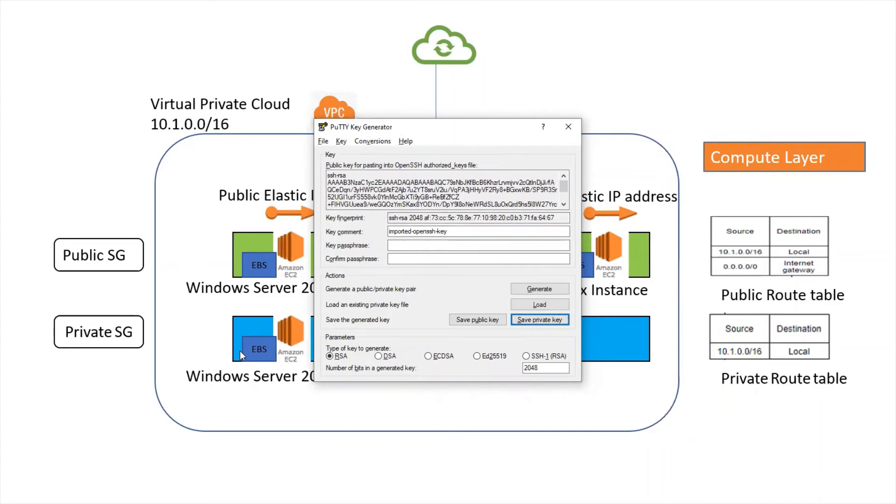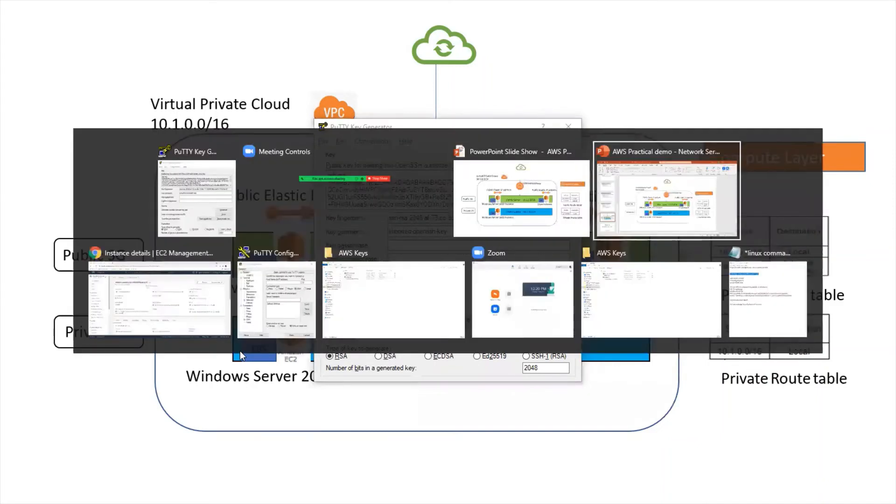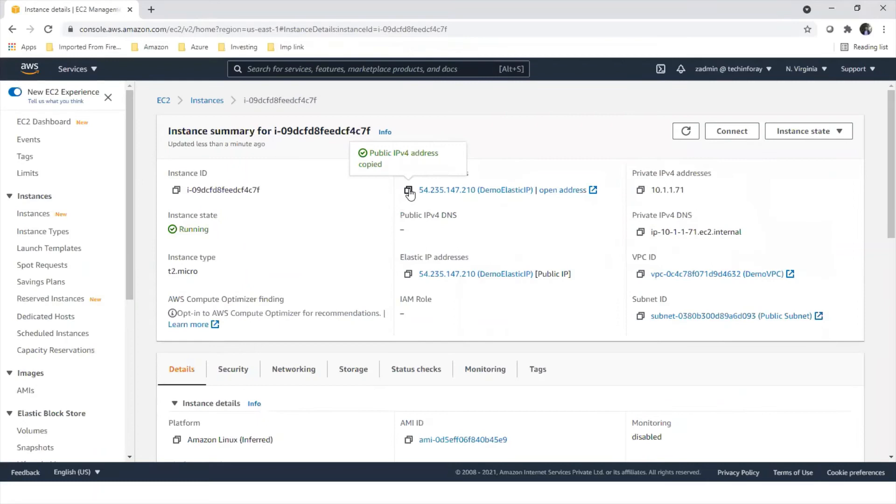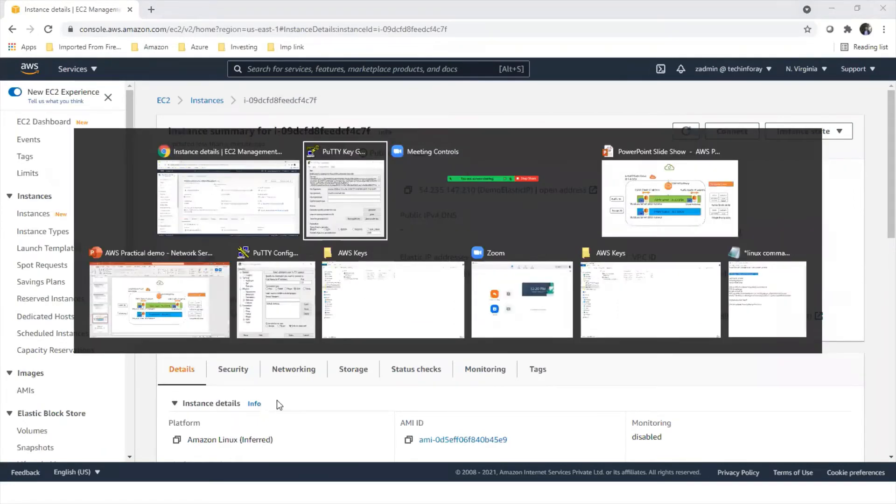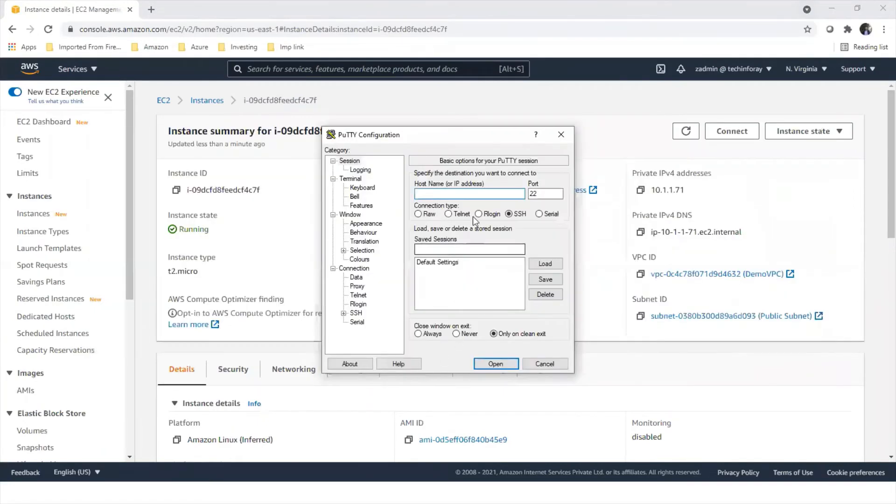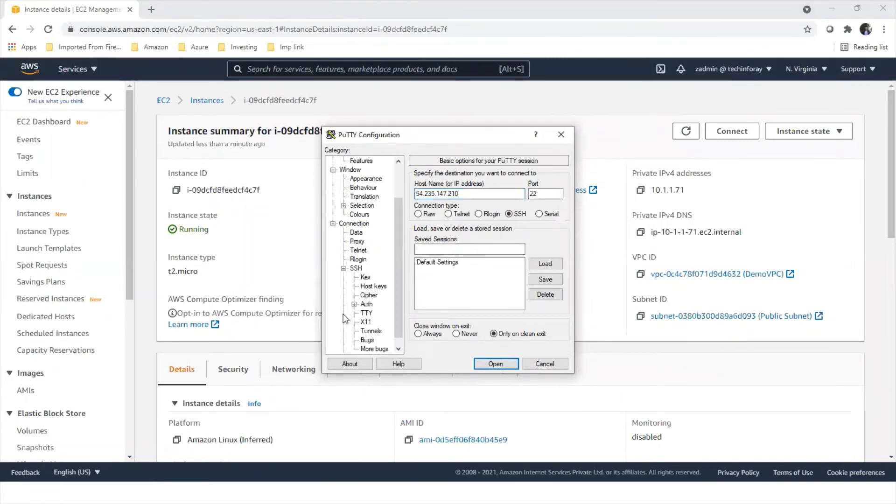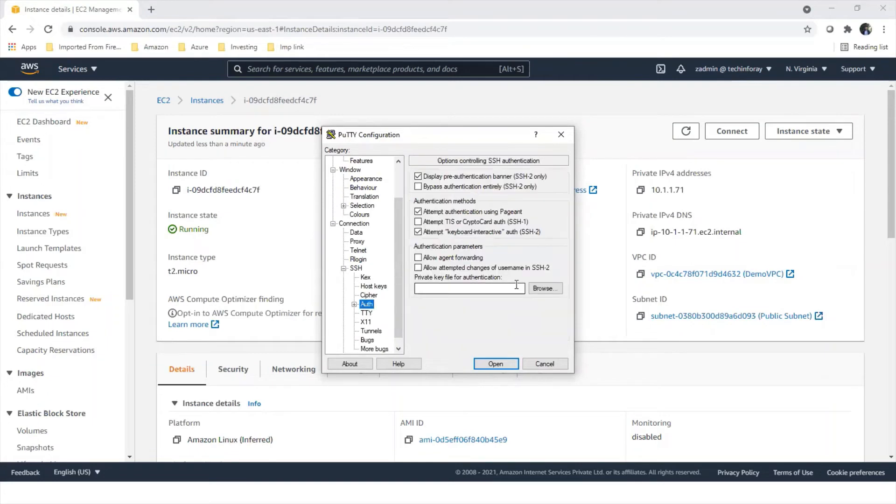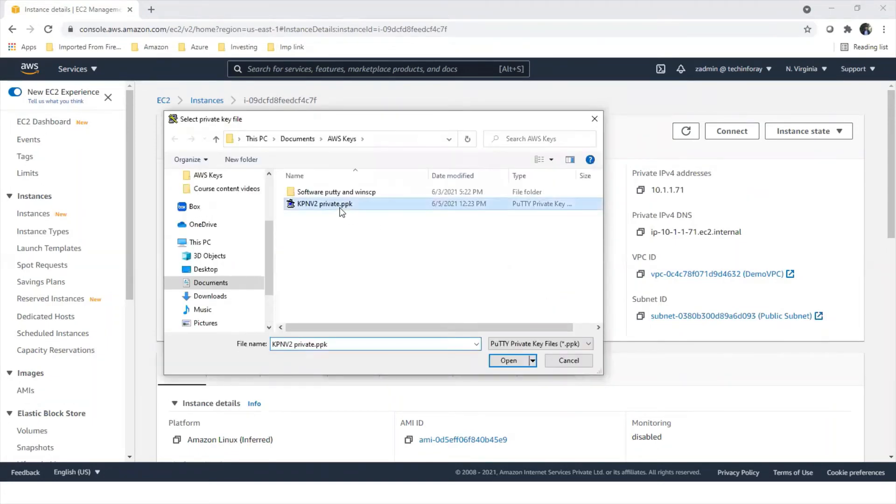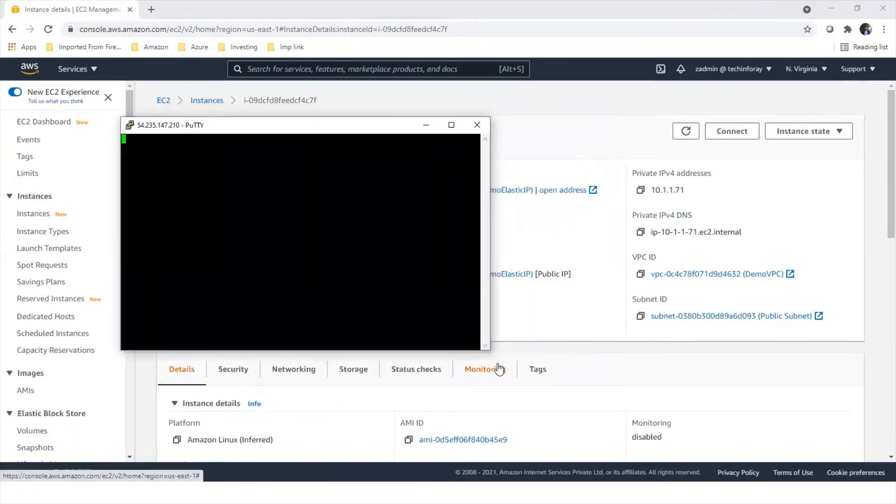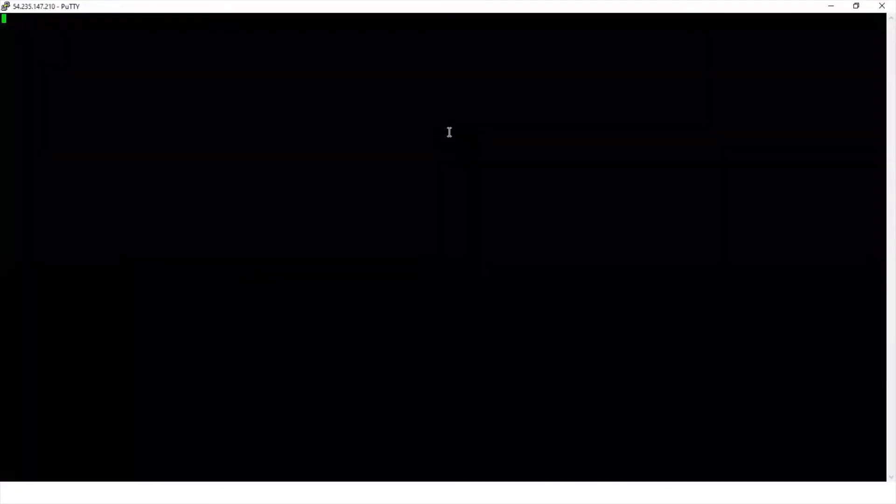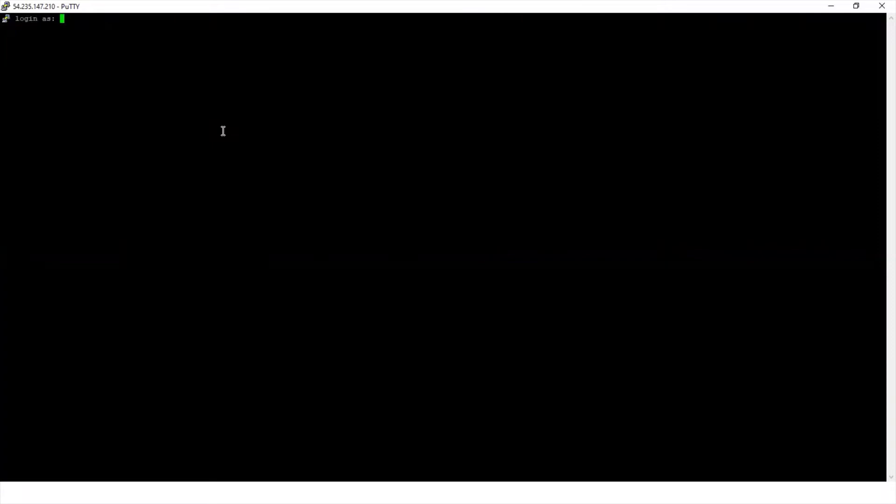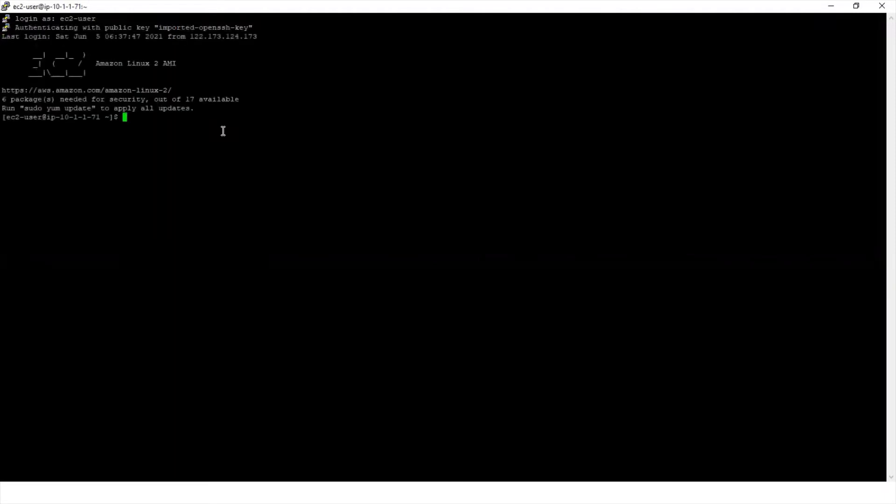Let's go to the console and copy the public IP, elastic IP that is assigned to this. Open PuTTY. Now go to SSH, auth, browse the private key that was generated. And then open the connection. Use ec2-user as a user. So it got authenticated using our private key.